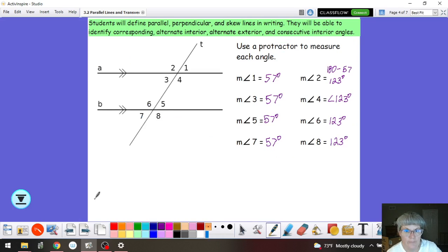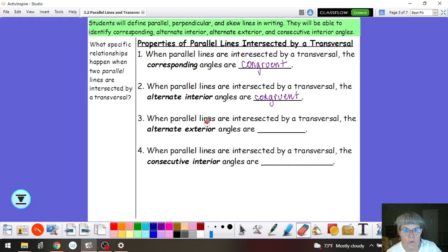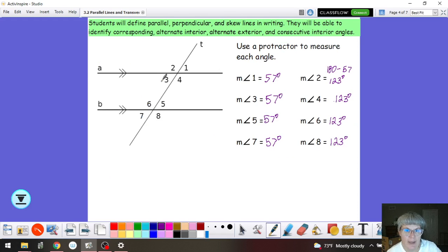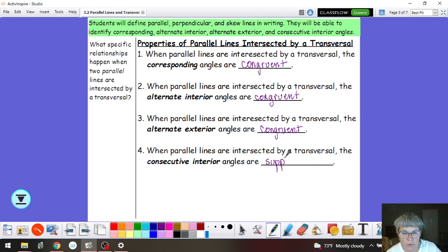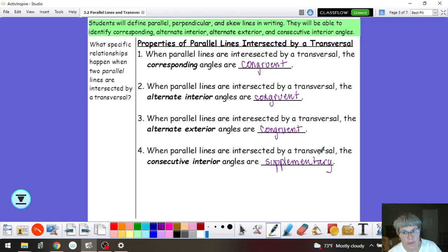Let's take a look at alternate exterior. Alternate sides of the transversal, outside the two lines — so angle 2 and angle 8 — and they would have the same measure. So alternate exterior angles are also congruent. Consecutive interior — same side but between the lines, so angle 3 and angle 6 — if I look at the measurements they are not the same, but they are going to add up to 180. We call that supplementary. So when you have parallel lines intersected by a transversal, you are either going to have angles that are congruent or angle pairs that are supplementary.